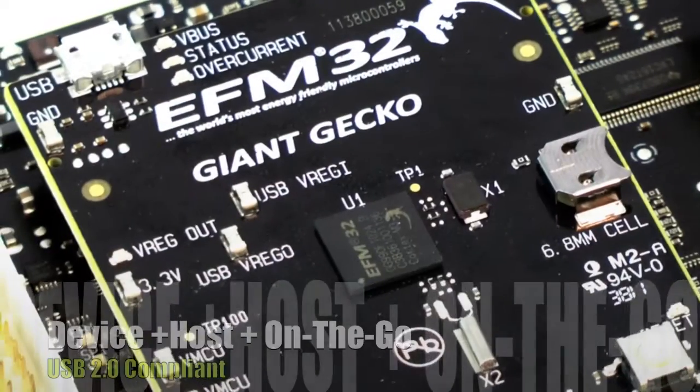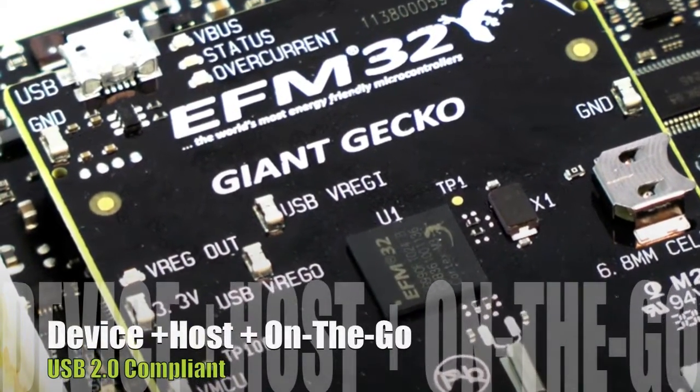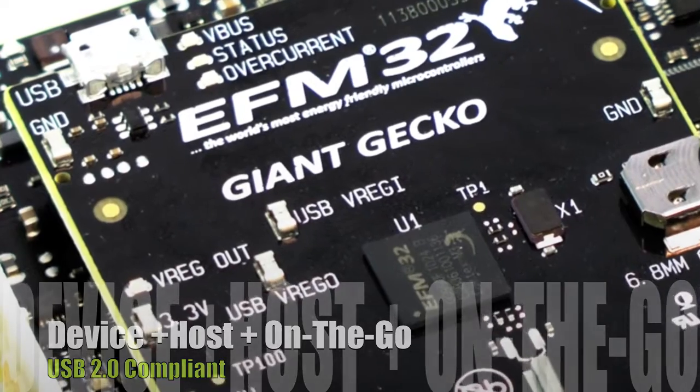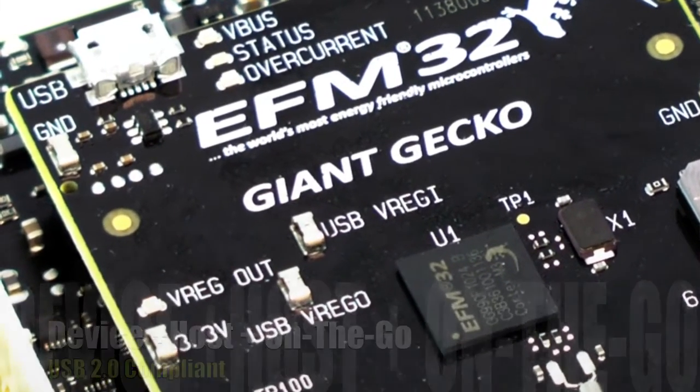Energy Micro's Leopard and Giant Gecko microcontrollers include a USB controller with device, host, and on-the-go support.